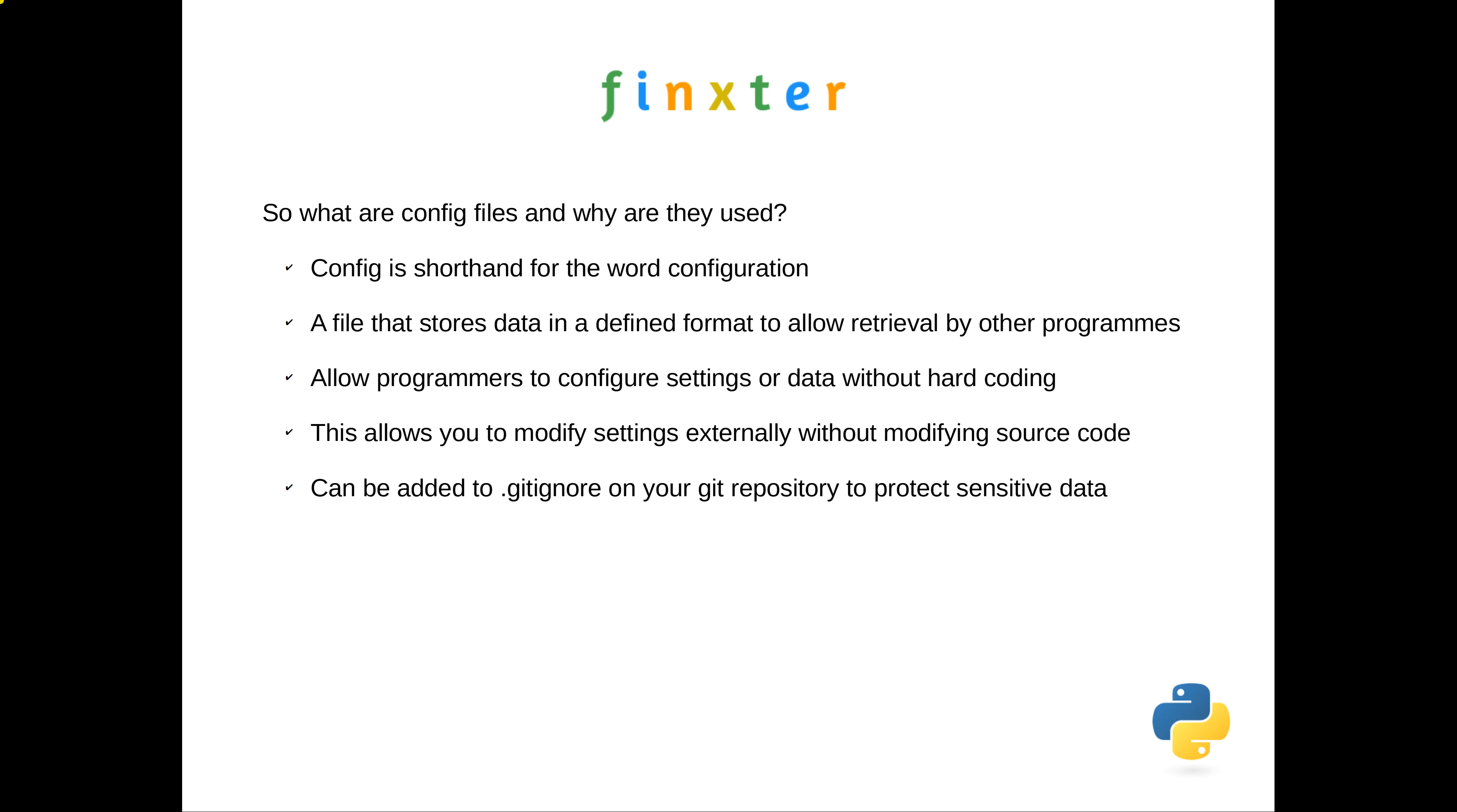They're also useful for a level of security. For instance, if you write some code you wish to share on your Git repository, you can put all the sensitive information into a config file and add that file to your gitignore list, which prevents others accessing your sensitive data.